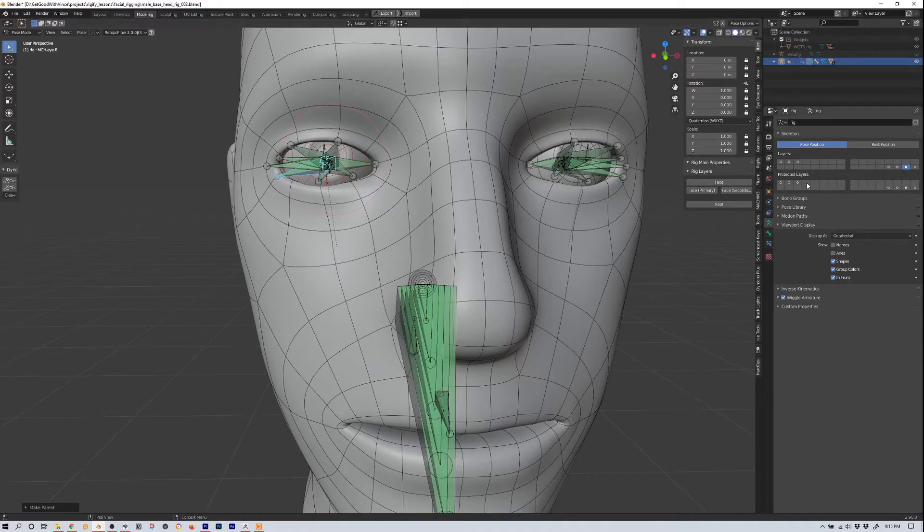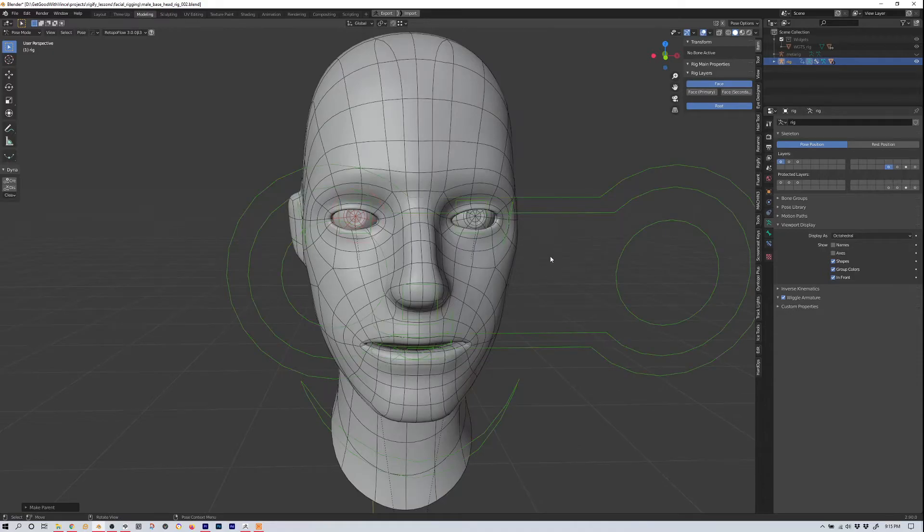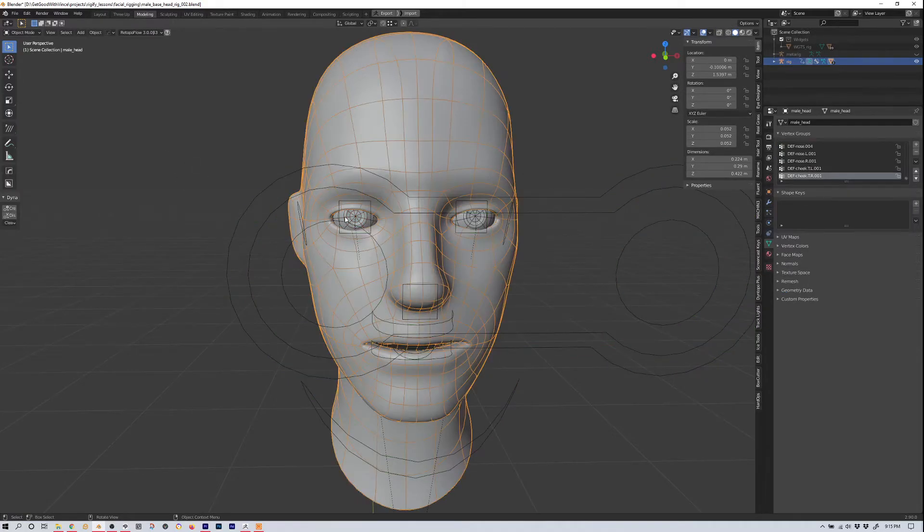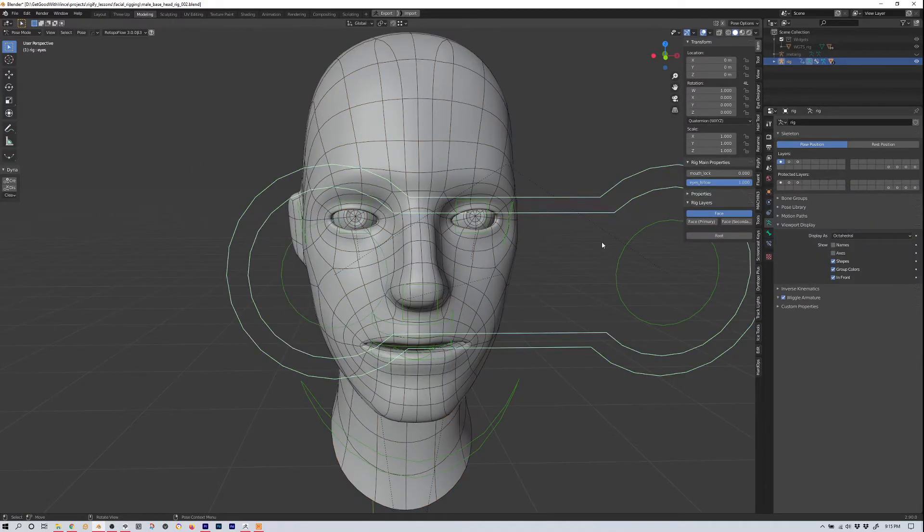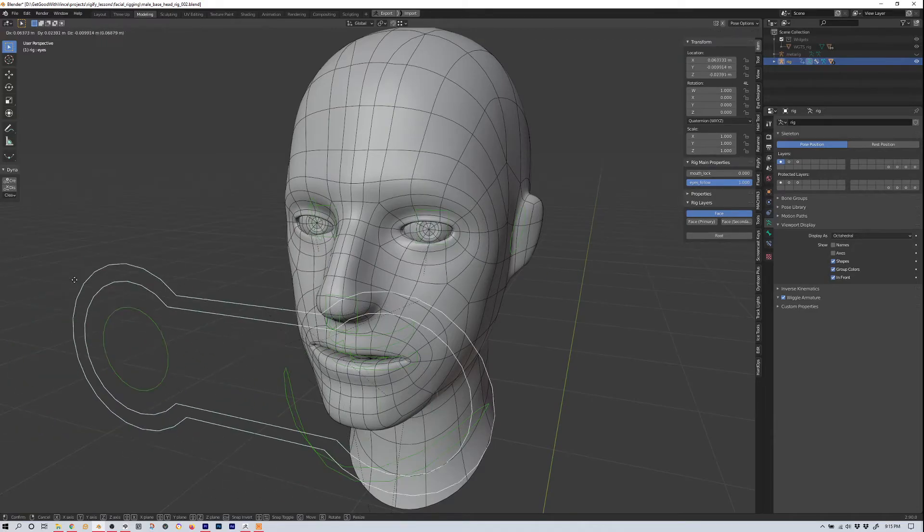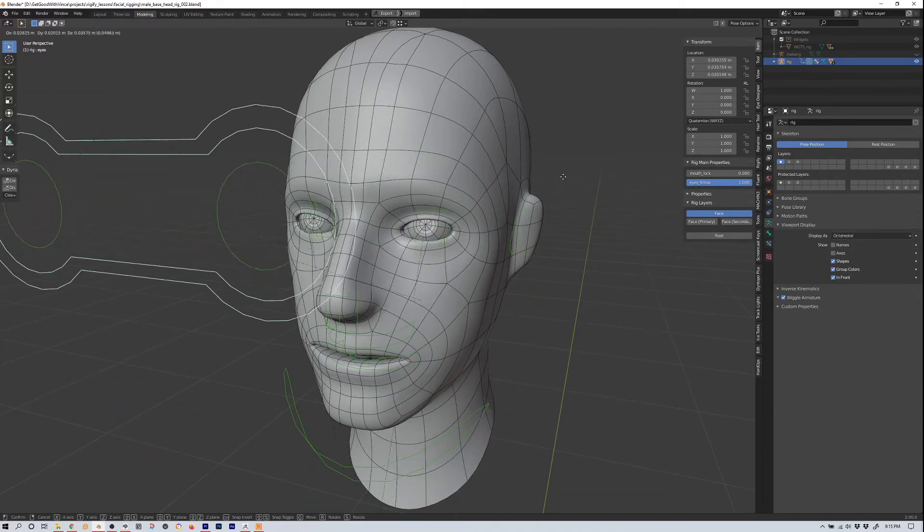And then we're going to deselect those by hitting something else, hit face again. Do we need the root? We don't need the root. And then if we select our eye controller, hit G and move it around, now our eyes follow. Just that simple.